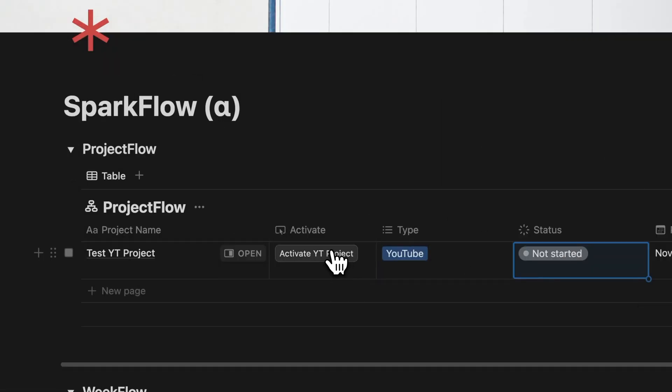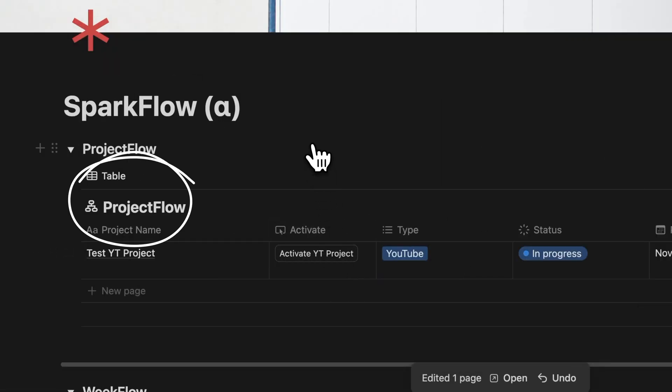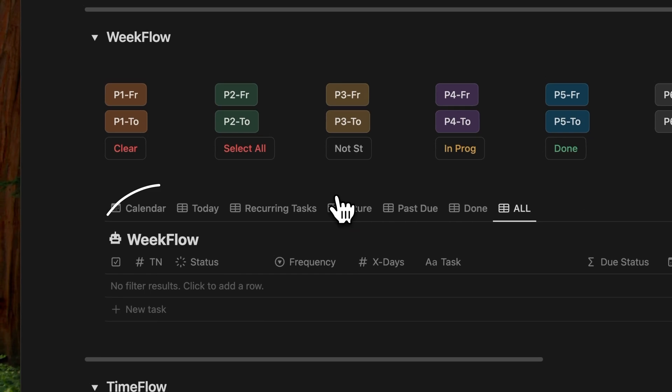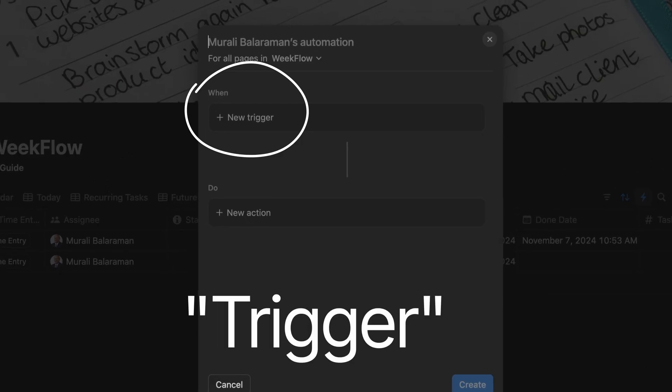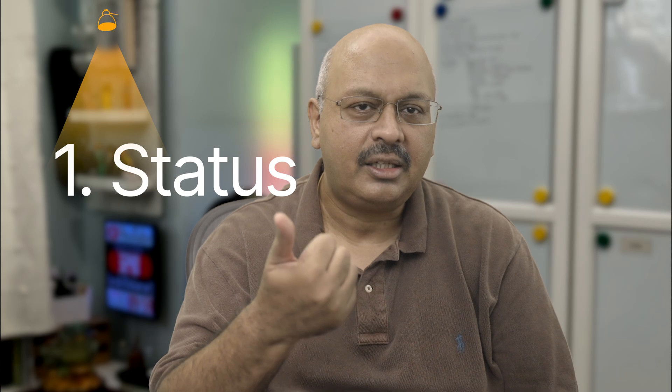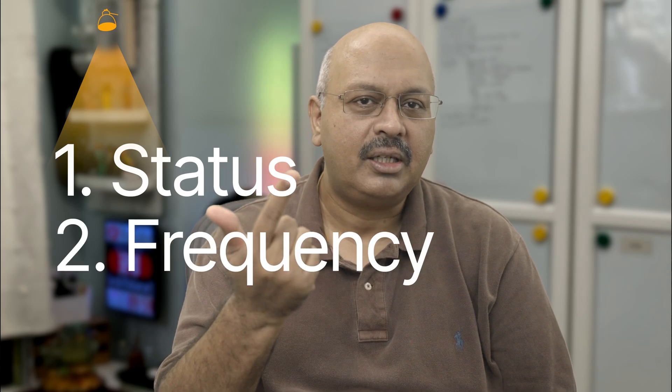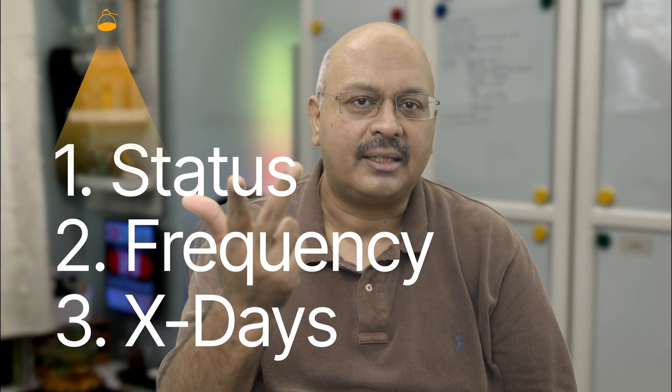I use this database for my projects and tasks. And for automation to work, you have to first define when the trigger needs to start. But for that, I will need to add three new properties: the status, the frequency, and the x days.